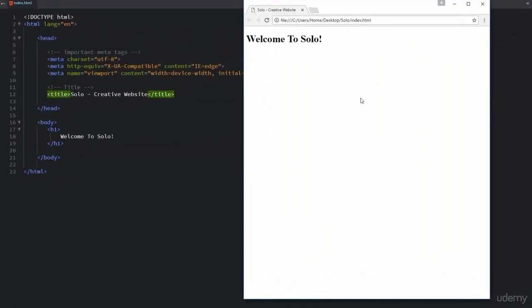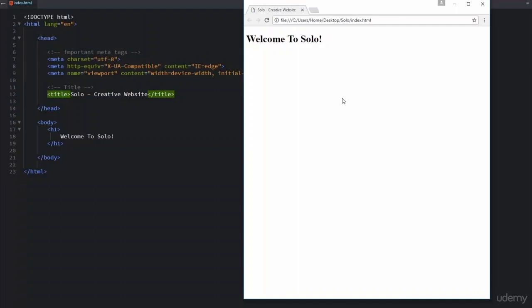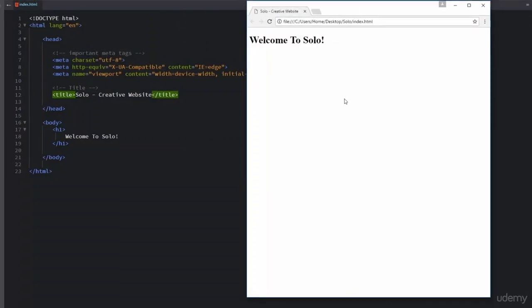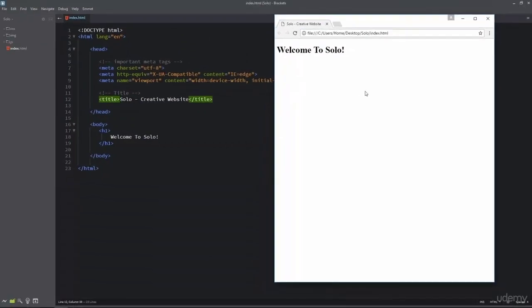Title is very important because it defines a title for your webpage inside the web browser. When users save the webpage in their favorites, they can see the webpage title, and the webpage title is also displayed in search engine results. So always give a good title to your website.